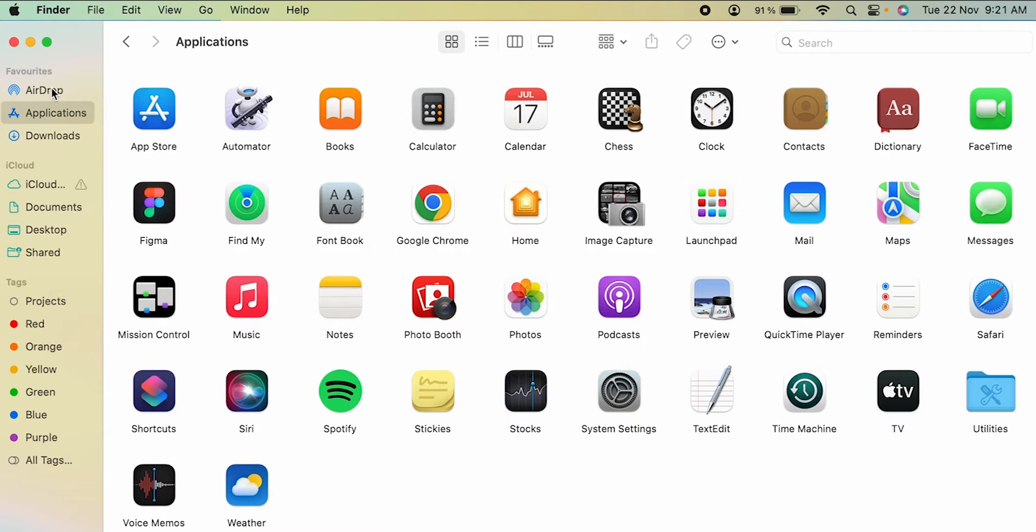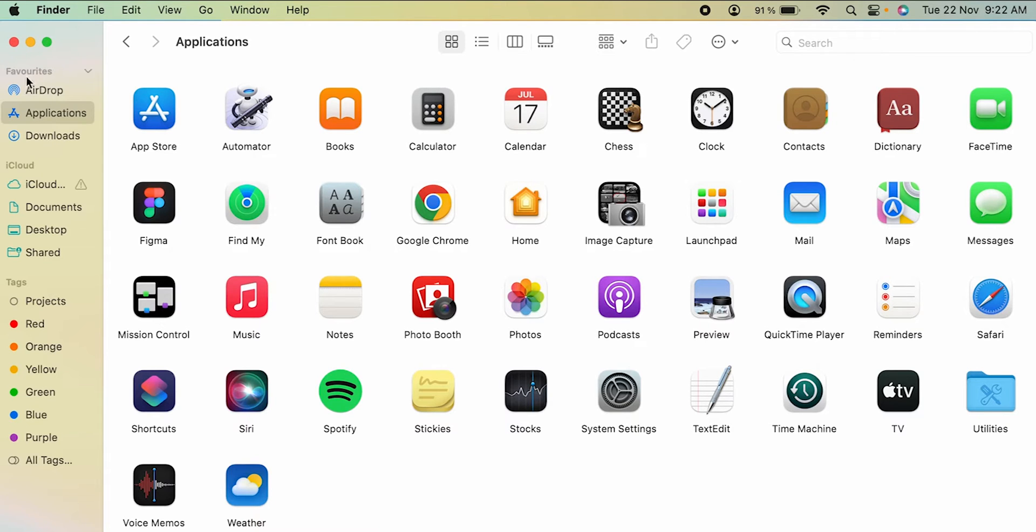Now if you want to add multiple options or multiple favorites under this favorite category, all you can do is click on the Finder option which is present at the top and select Settings option.